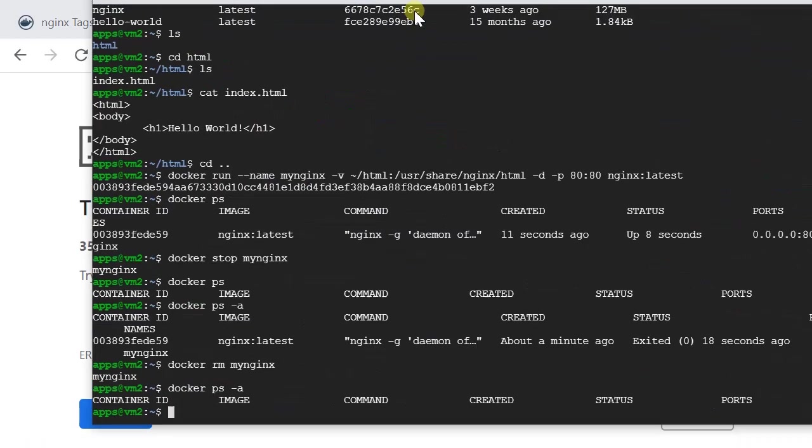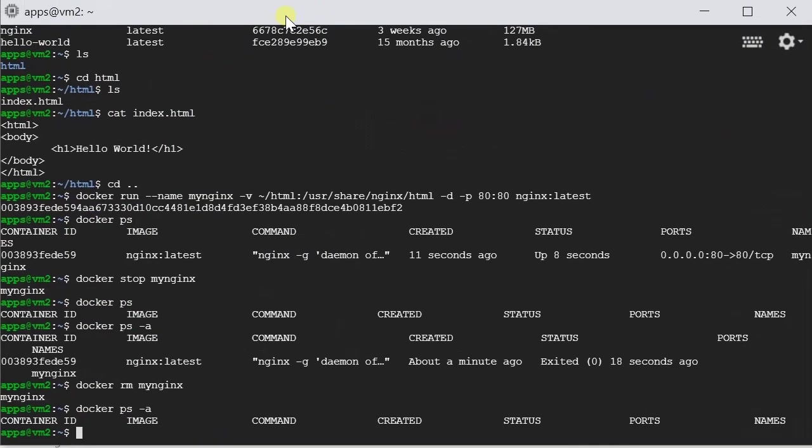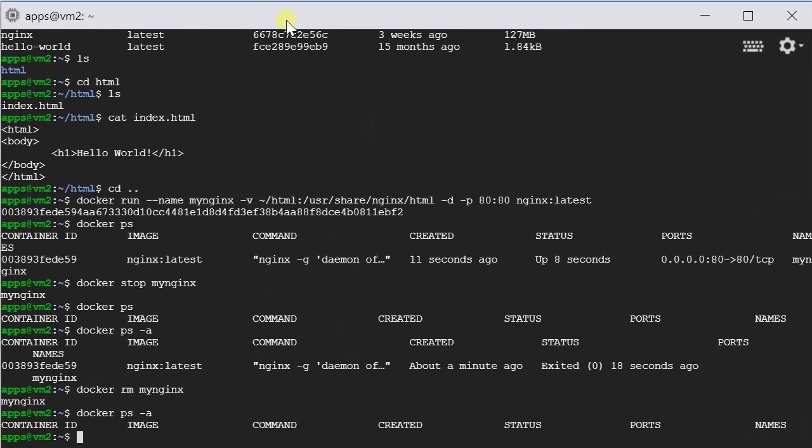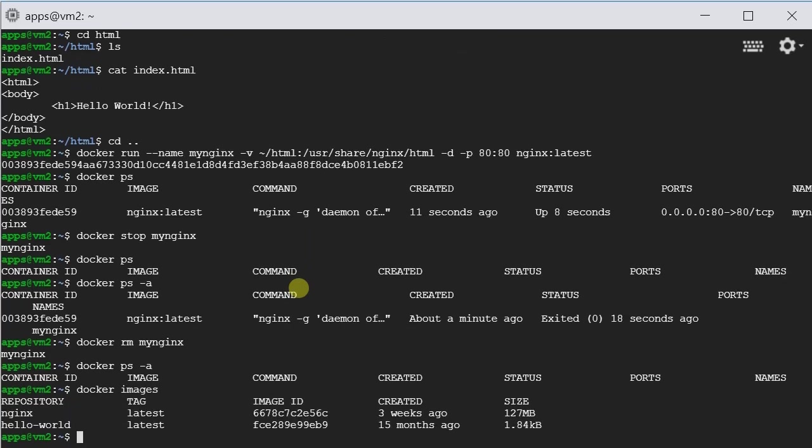So once we've done, we can choose to leave the Docker image for later use, or we can choose to remove it. Let's type docker images again. So let's say if we want to remove the Nginx entirely. I don't want it anymore. I want to try some other software.